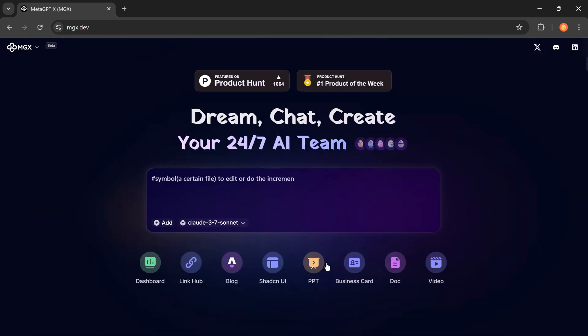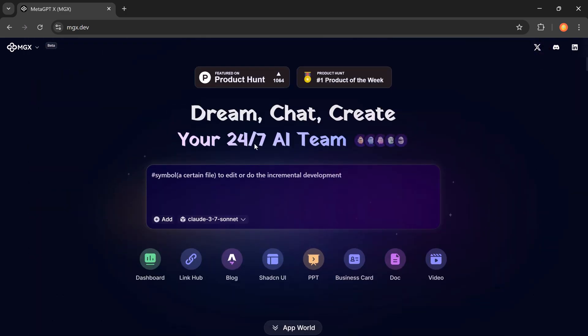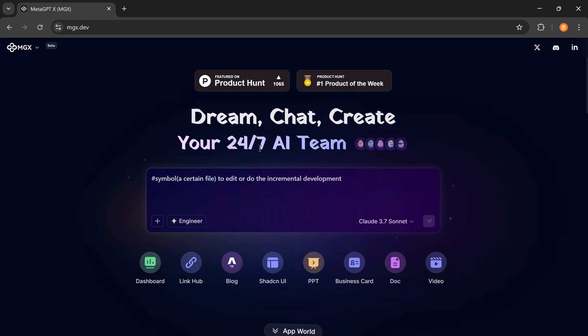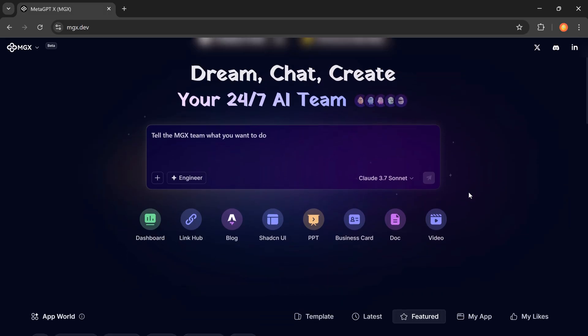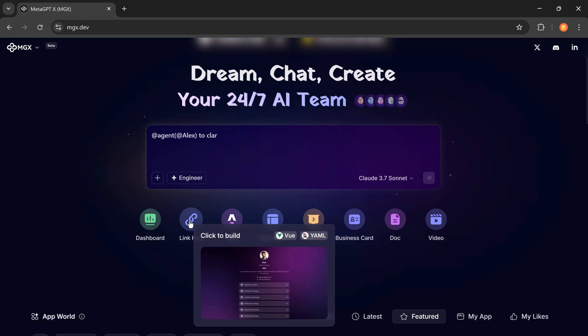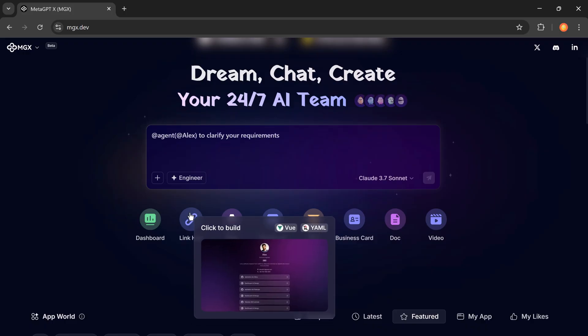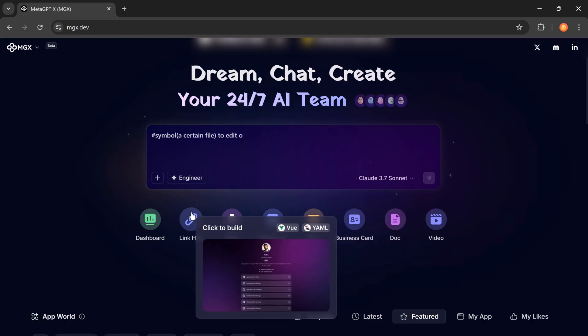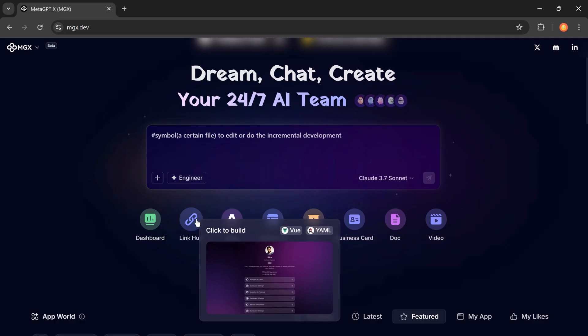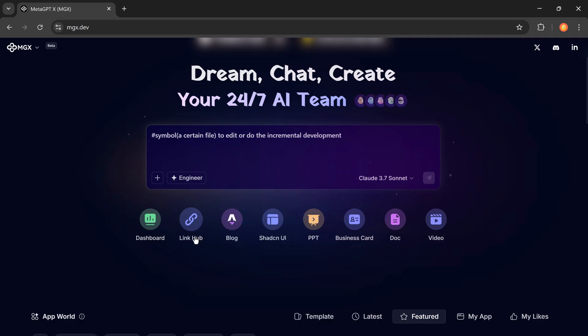That's exactly what we're going to explore today. The tool is called MetaGPT X. This isn't just another AI platform. MetaGPT is a multi-agent AI system that works like a real software team, with agents like a team leader, product manager, engineer, and data analyst who collaborate to bring your ideas to life.